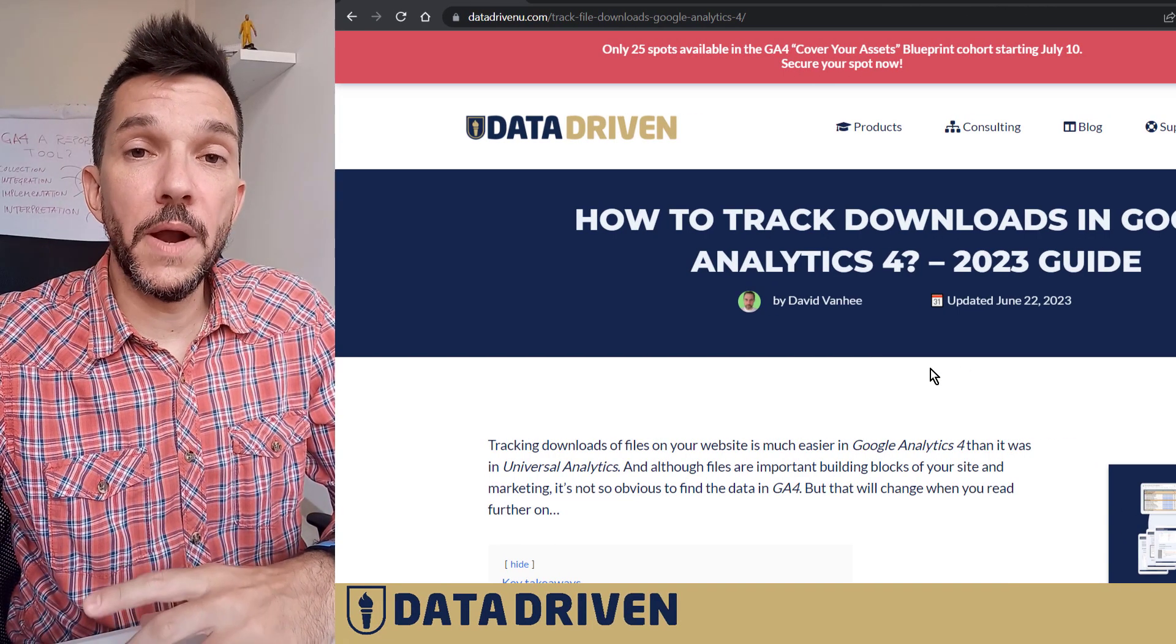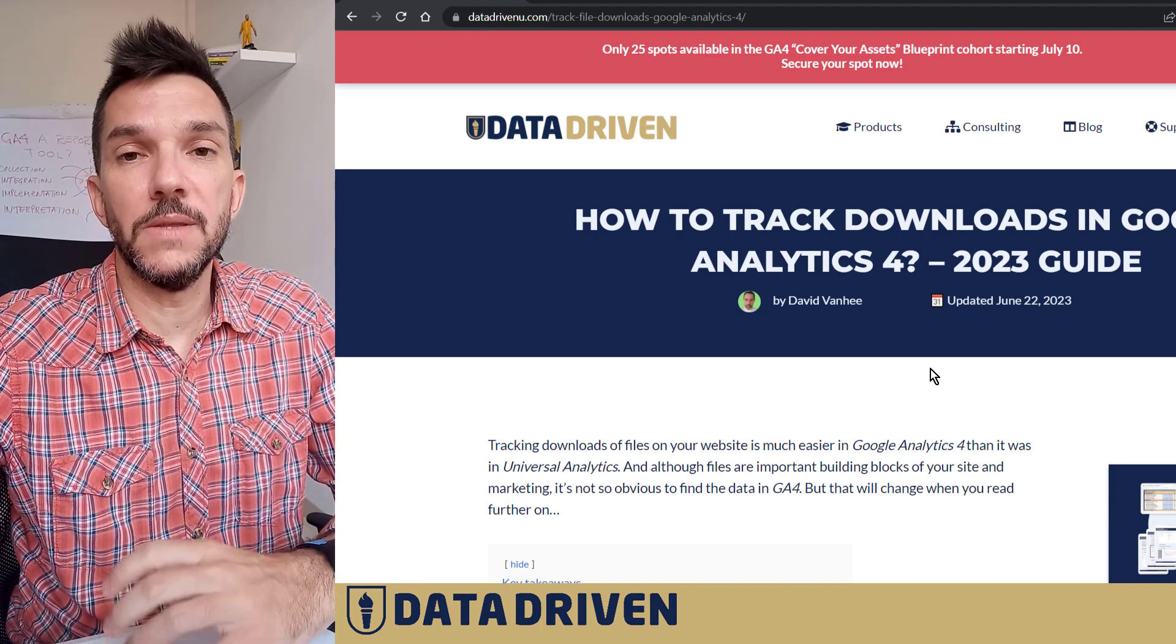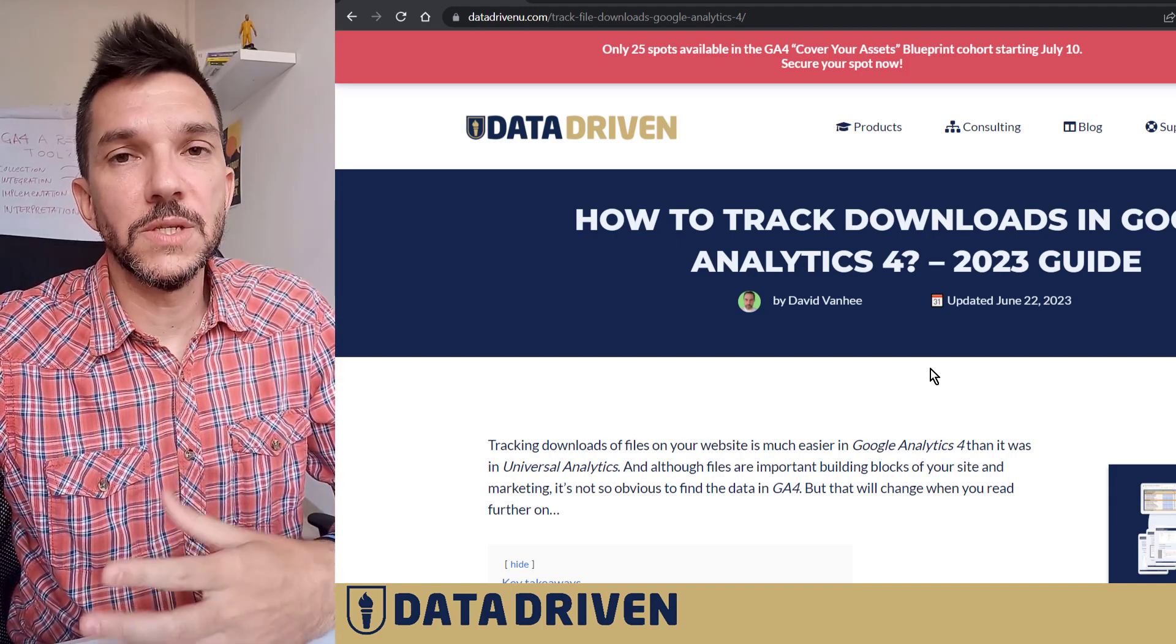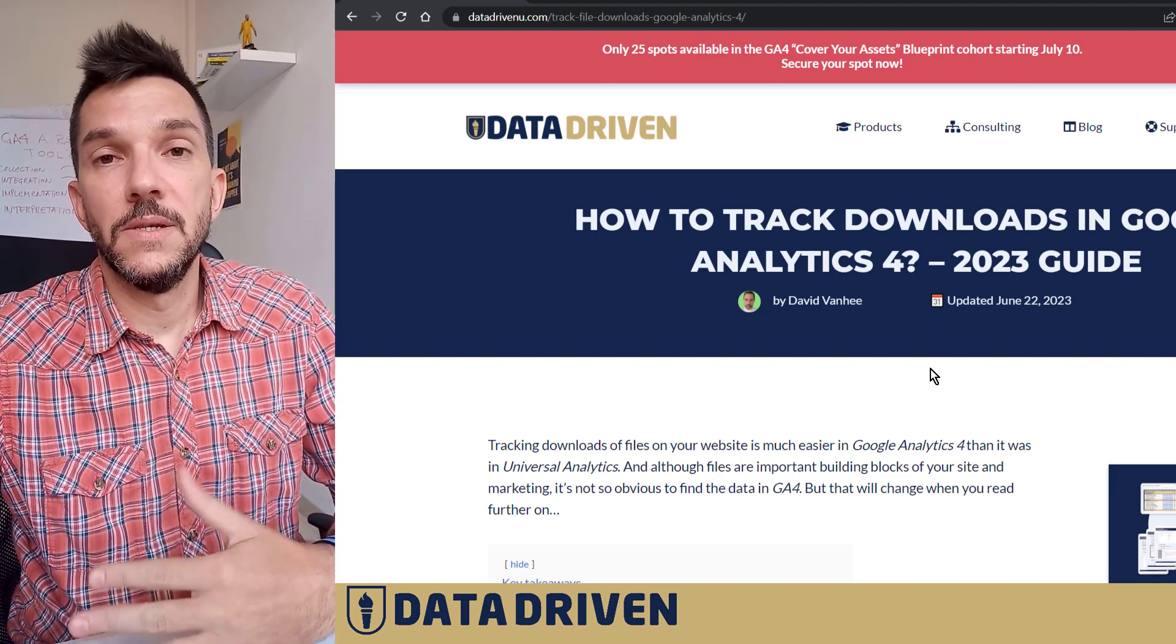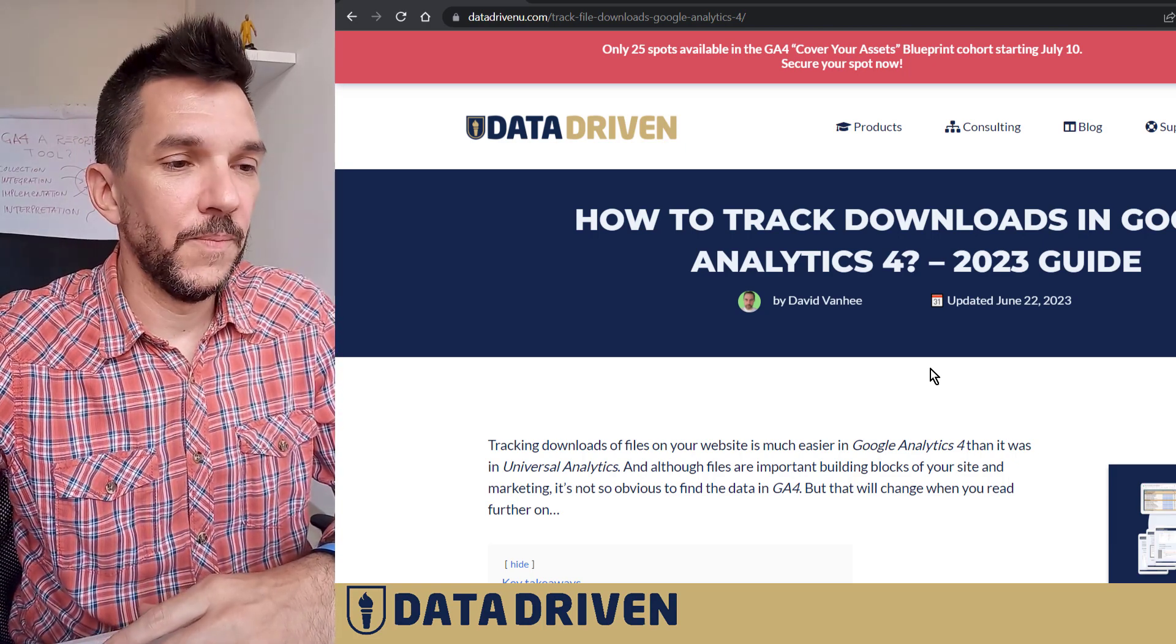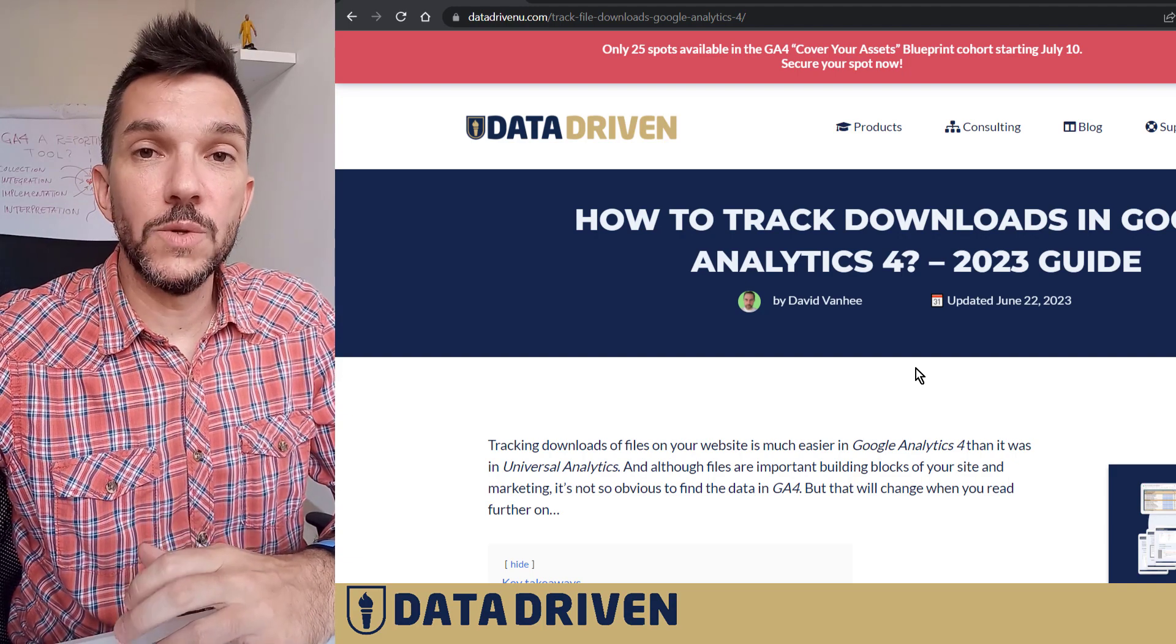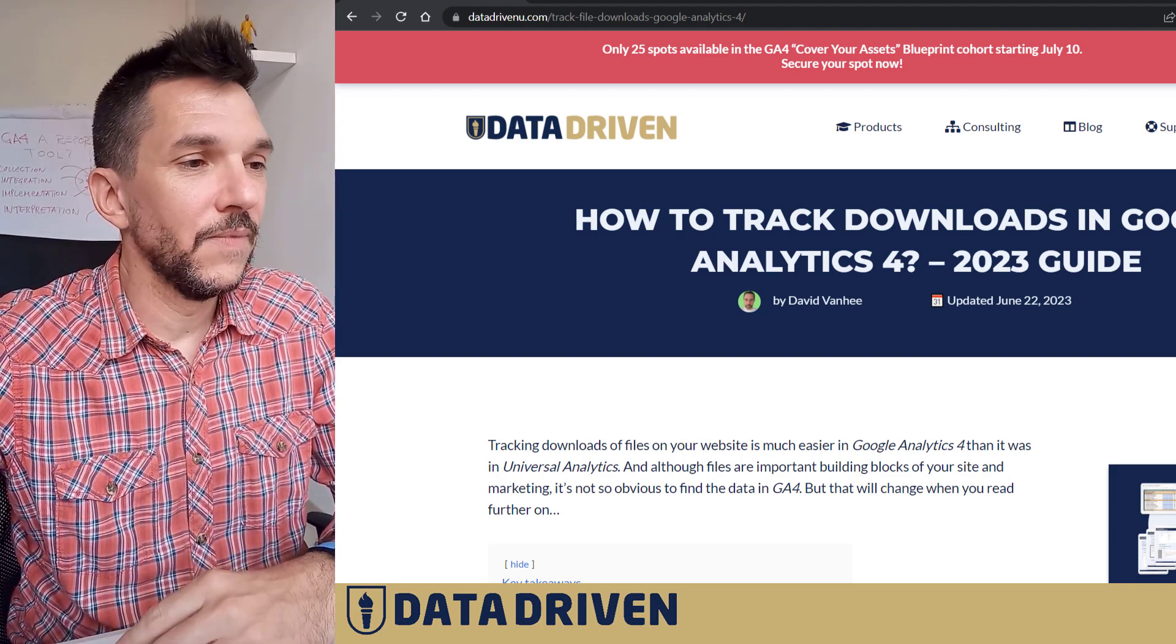I want you to be aware of this nuance to file downloads enhanced measurement event because I don't want you to set expectations that your lead generation strategy is covered by this default event that gets logged in GA4. So now we covered what GA4 file download is not. Let's actually see what it is.